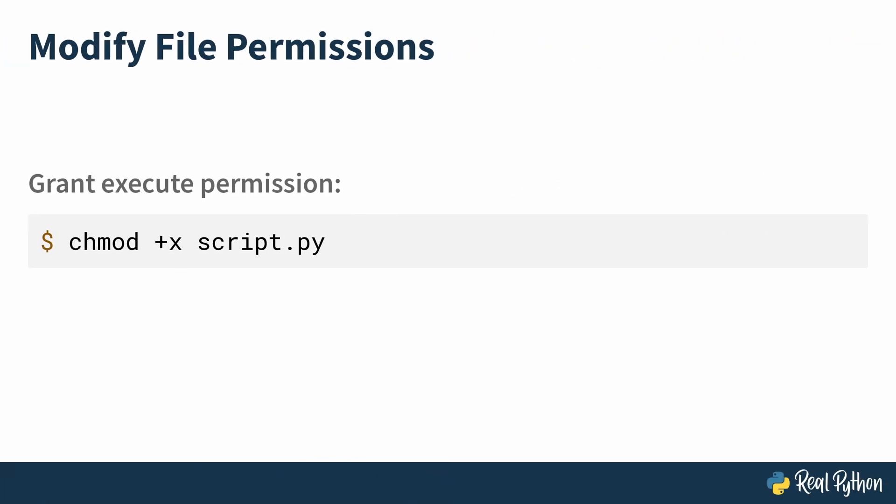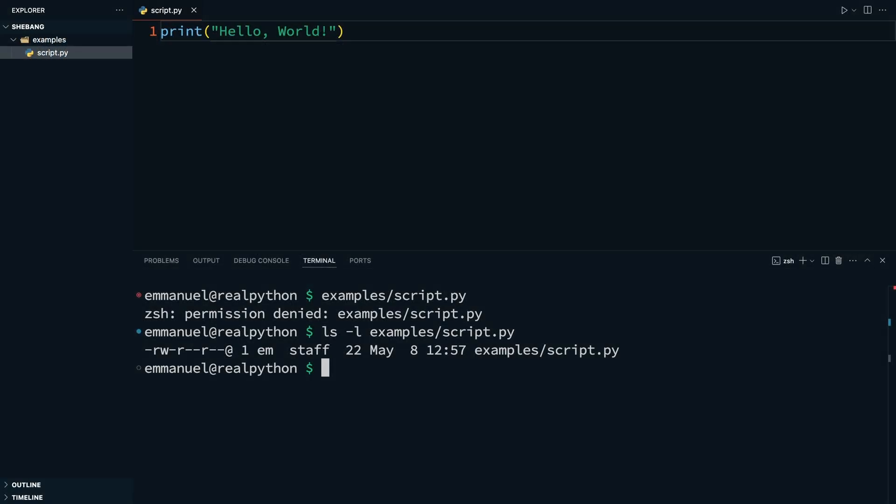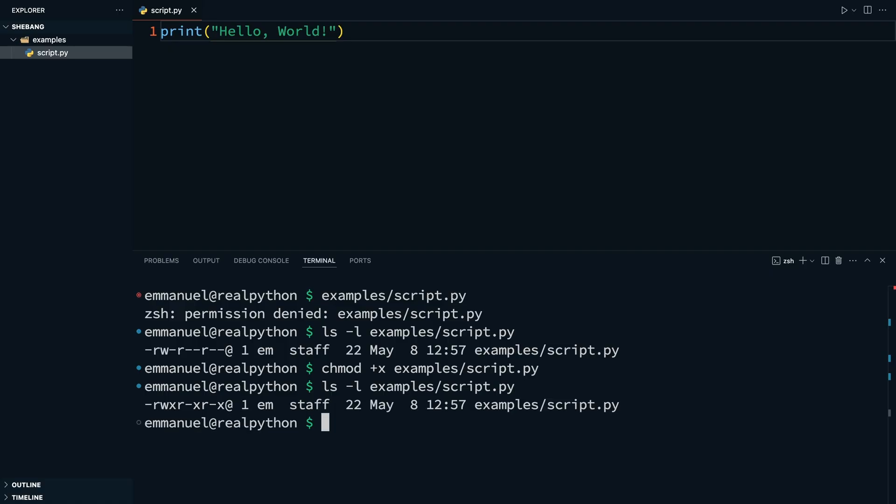And in Unix-based operating systems, to grant execute permissions to a file, you use the chmod plus x command. That is, chmod plus x, and then the name of the script. Now, back to your terminal. To make this script executable, you'd run chmod plus x, and then the name of the script, which in this case is examples, forward slash, script.py. With this in place, if you check with the ls dash l command again, now you should see dash rw x r dash x r dash x. The x in each section signifies that this script is now executable for the owner, group, and others.